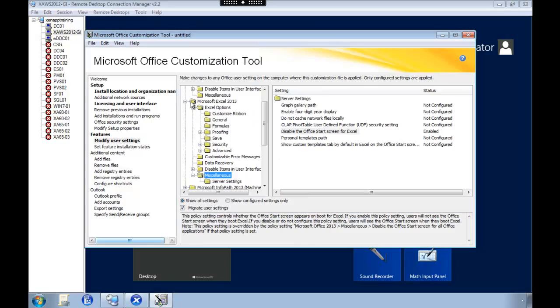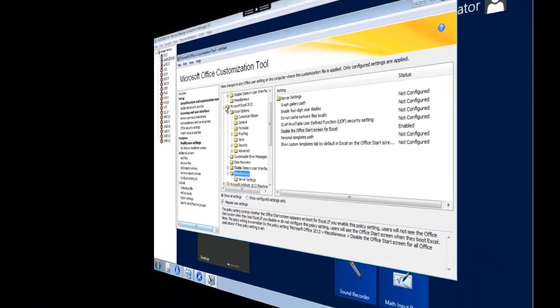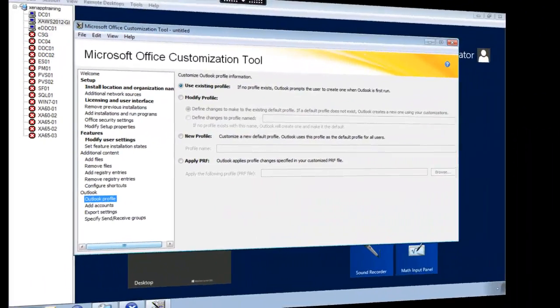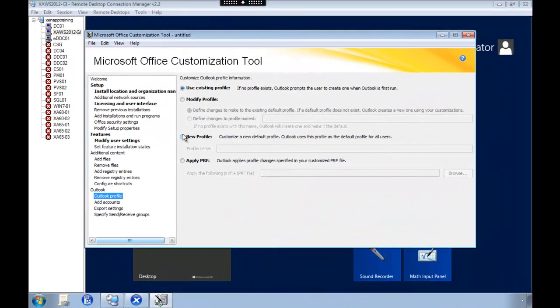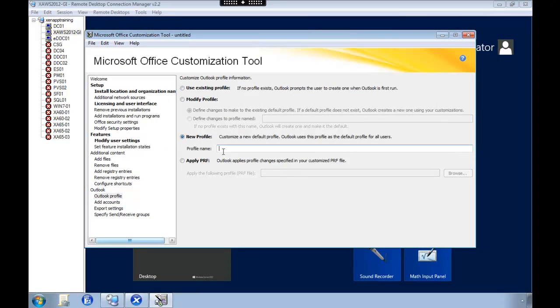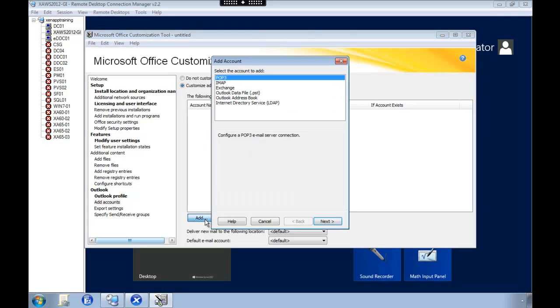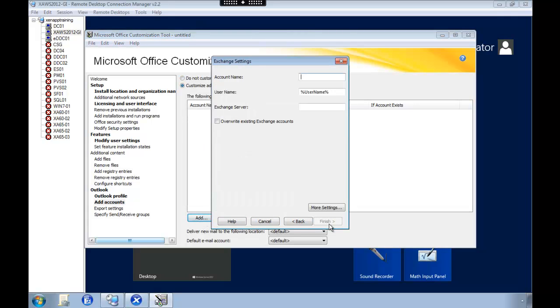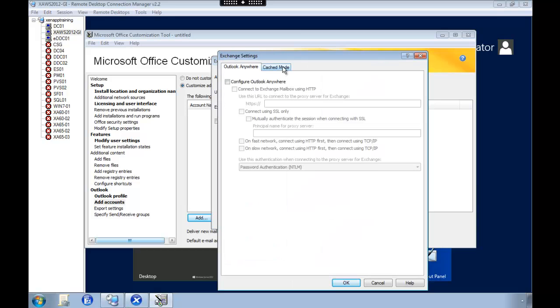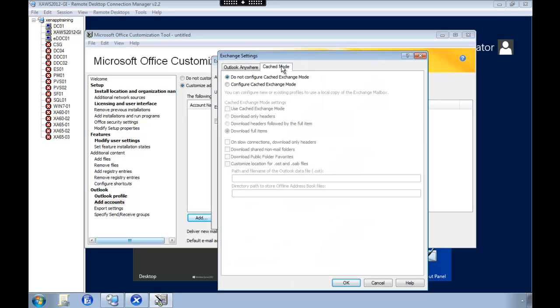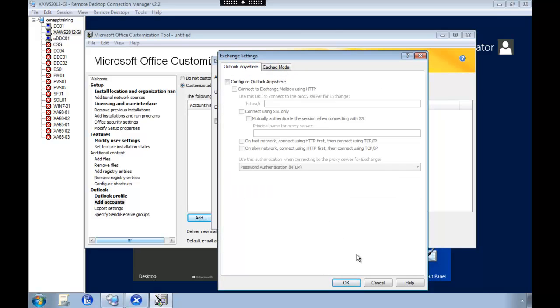And what you should do is to add an Exchange profile or Outlook profile. This way the user's Outlook will be automatically configured the first time they start Outlook. So what you do is select to customize. Select Exchange. Then give it an account name. I'm just going to call it Exchange. Username is %Username% so it's going to use the user's username. And I type in the address of my Exchange server. You have more settings, advanced caching mode and so on. But this setting is good enough.